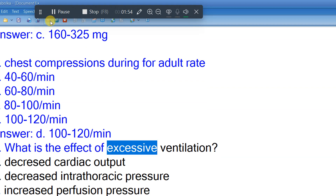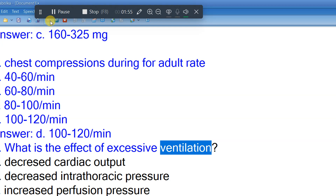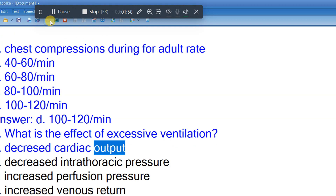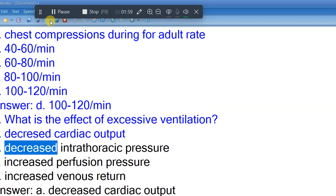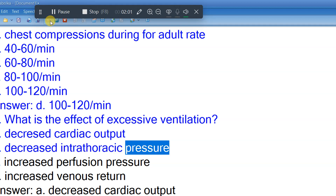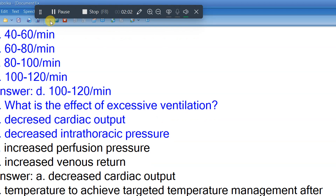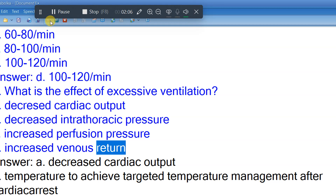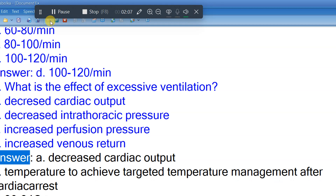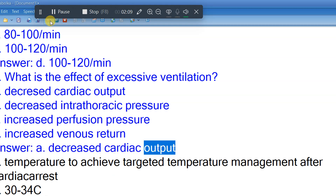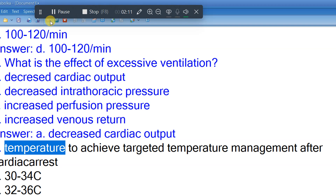Question 5: What is the effect of excessive ventilation? A. Decreased cardiac output. B. Decreased intrathoracic pressure. C. Increased perfusion pressure. D. Increased venous return. Answer: A. Decreased cardiac output.